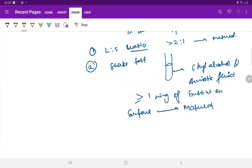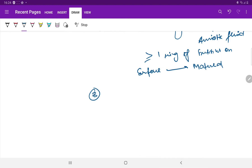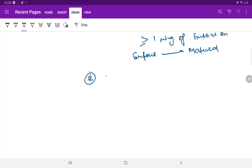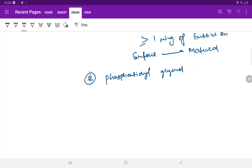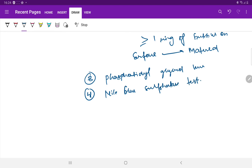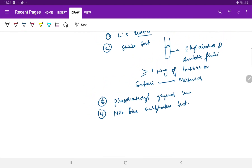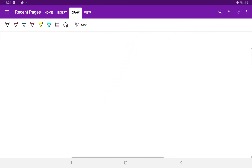The third diagnostic test is Phosphatidyl Glycerol level estimation, which is very specific and one of the most reliable tests to understand the maturity of the surfactant. The fourth is the Nile Blue Sulfatase test. These are the methods to detect lung maturity using amniotic fluid.